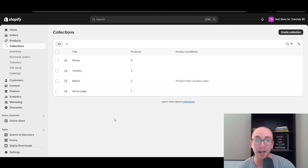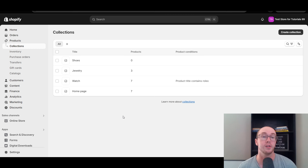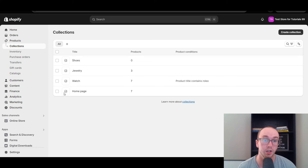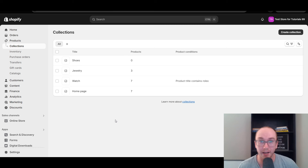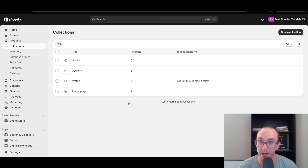This will bring you to your Shopify collections editor. By default, you will not actually see the all collections page to edit, because it is automatically built. But I'm going to be showing you how to actually edit it.